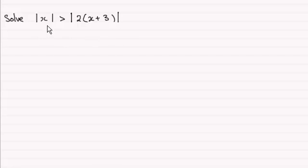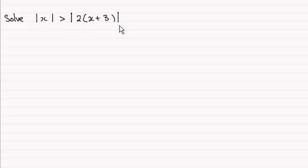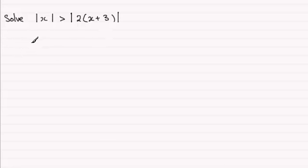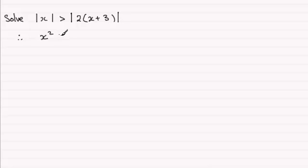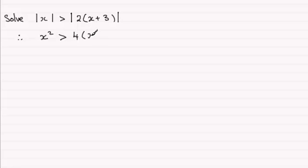So just to recap, because both sides are positive, because they've got the modulus sign around them, we can square both sides. So squaring |x| would just give us x², so we've got x² is going to be greater than, and if we square this side, we're going to have 2², which is 4, multiplied with (x + 3)².